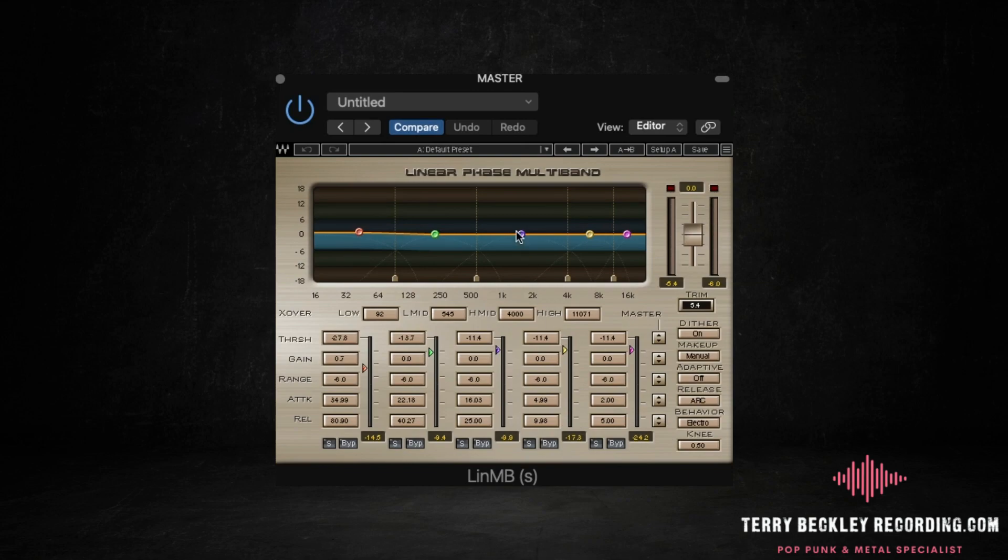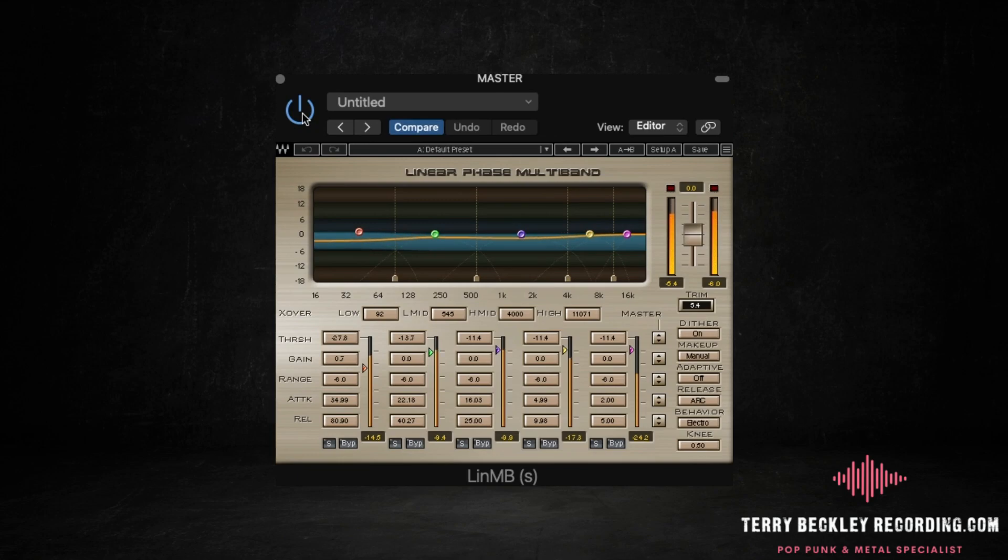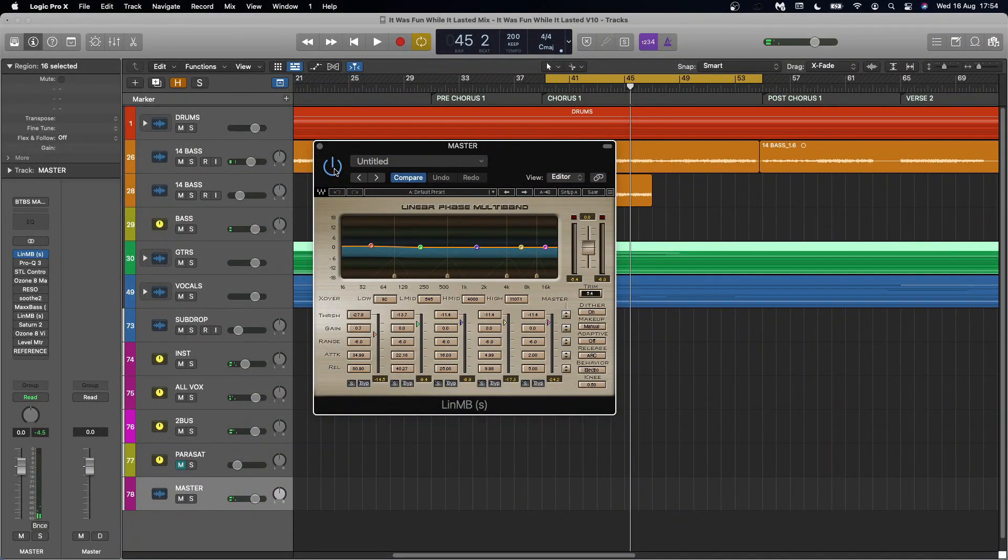Let's look at that in relation to the actual meters themselves. There we go. So it's mostly compressing the mids. But the reason I do this is it just gives everything a tighter sound. Let's bypass this off and on so you can hear what it does. Hopefully you heard it just tighten everything up a bit.